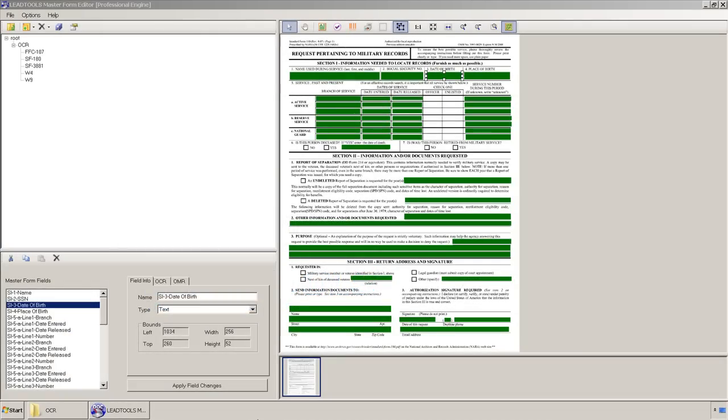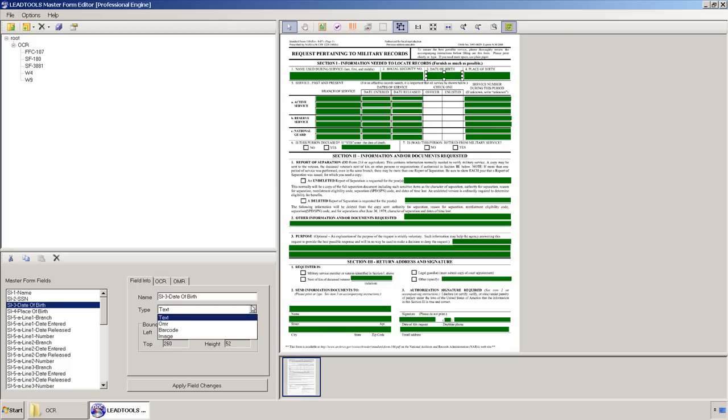In order for our forms processing to pull this data from the form, you must specify where in the form to read the data, and what type of data we should expect. You can label the data with names specific to the form's data, such as name, social security number, date of birth, and so on.